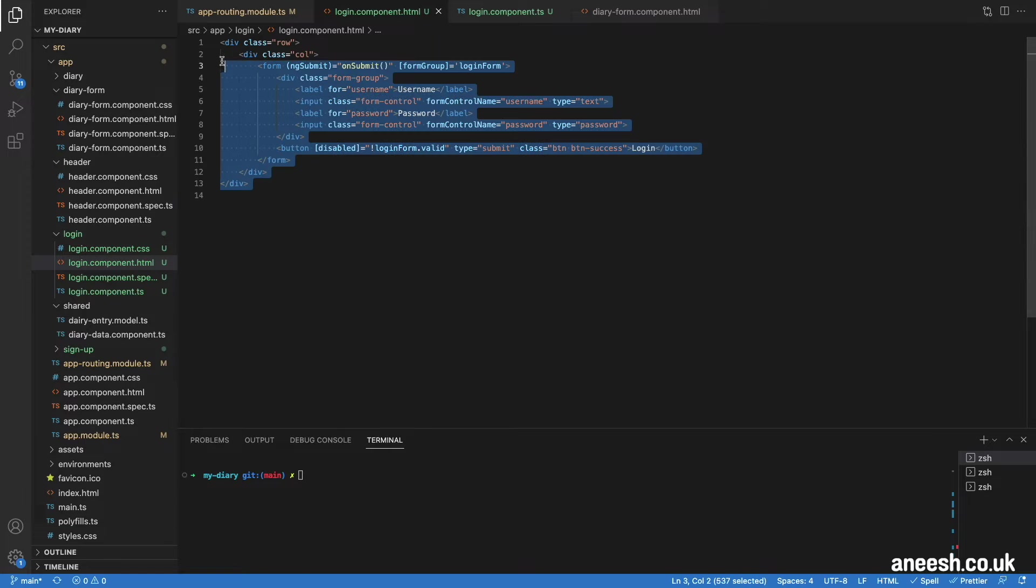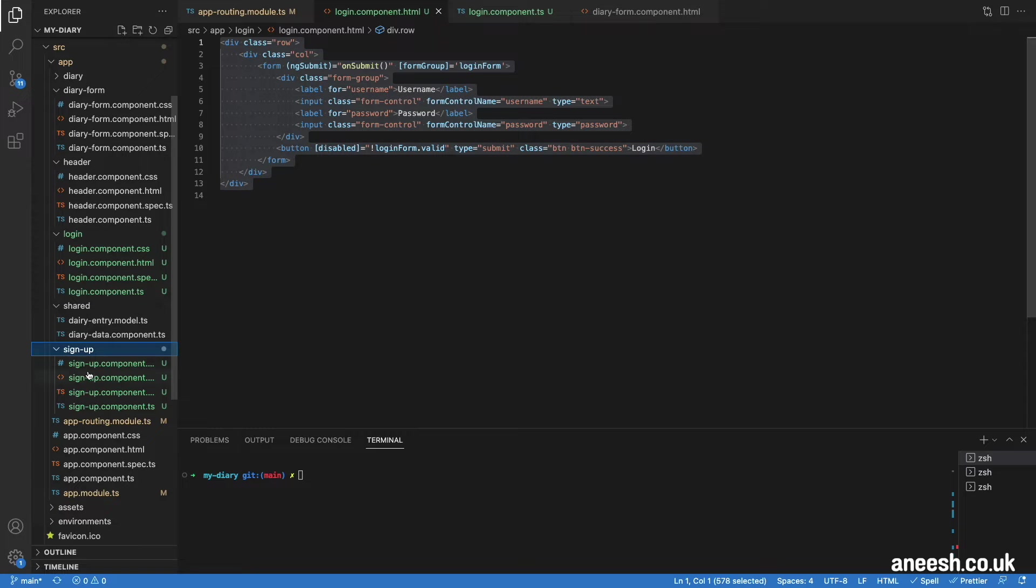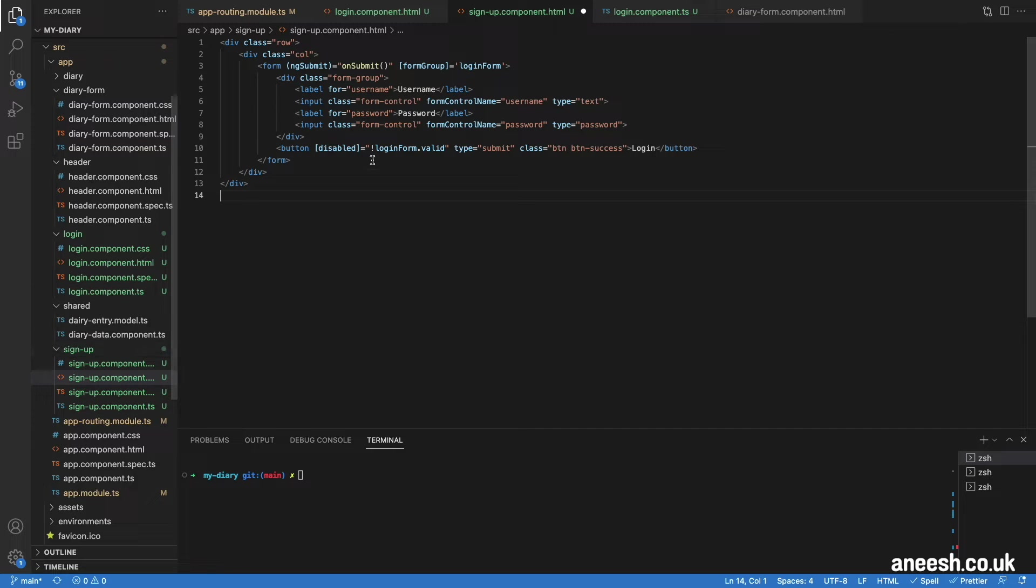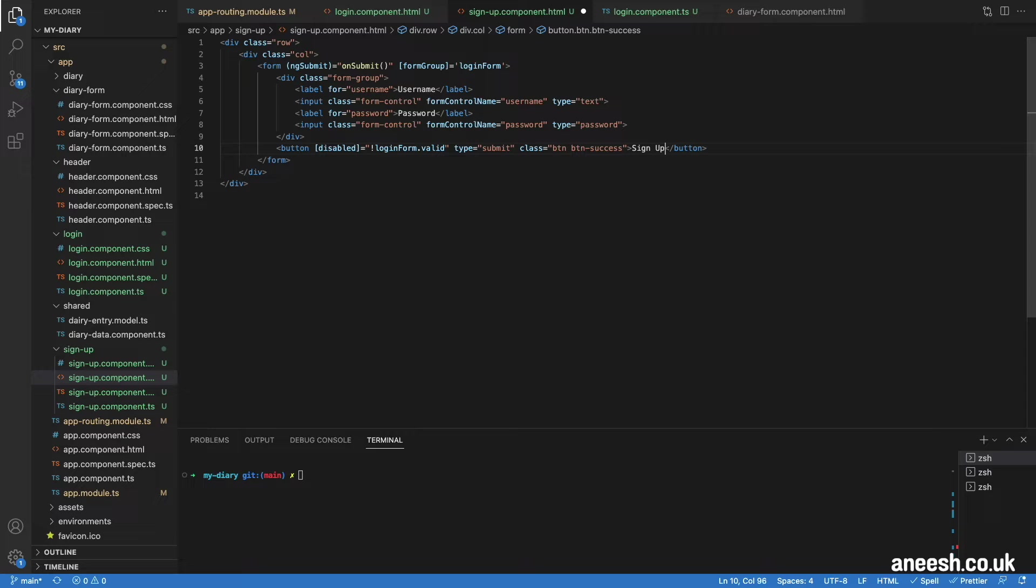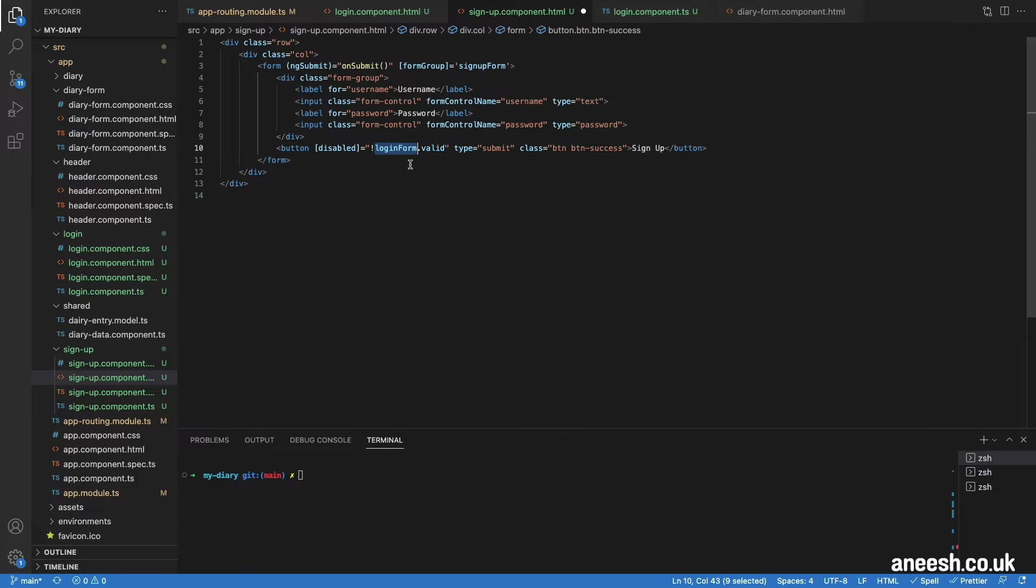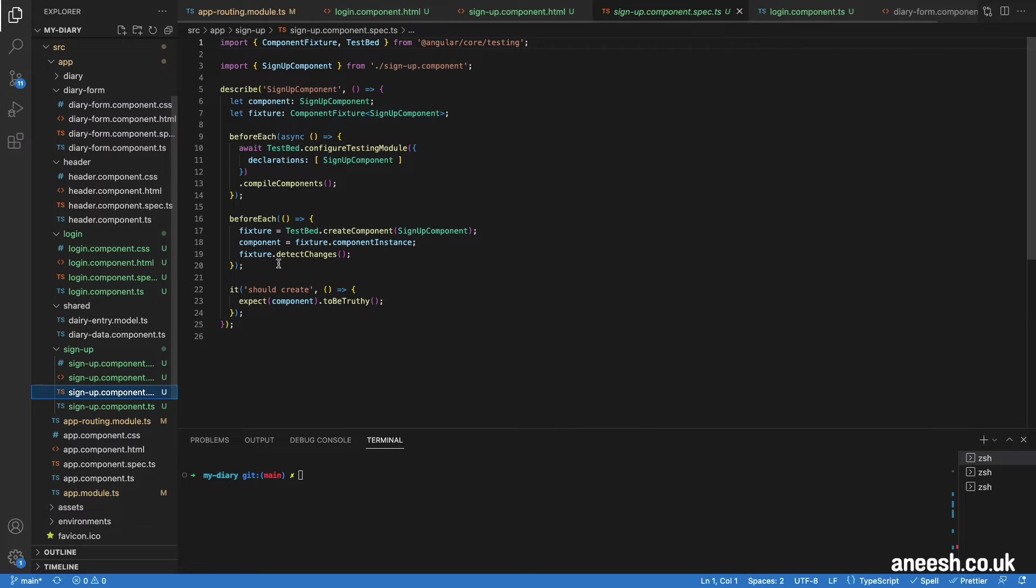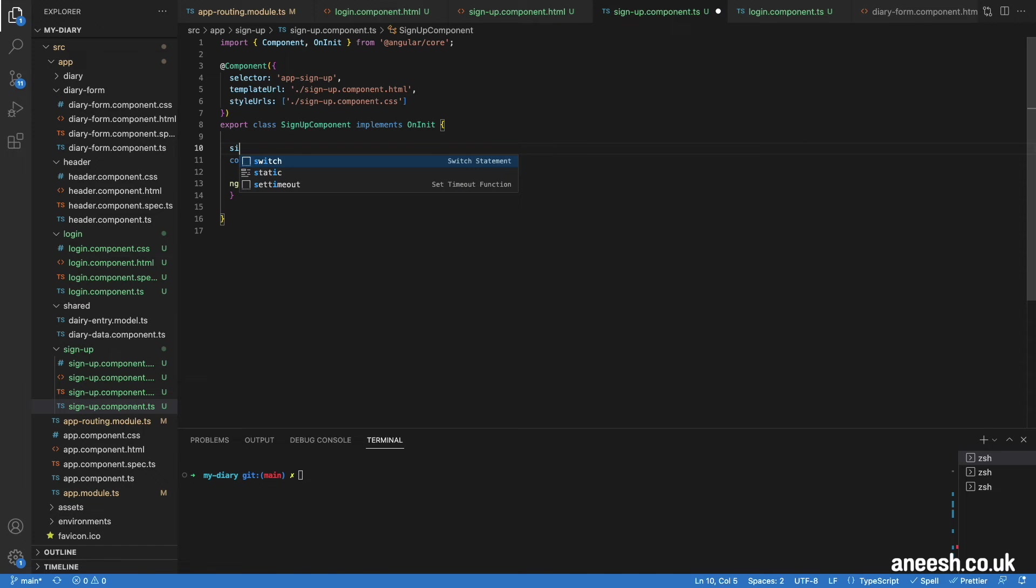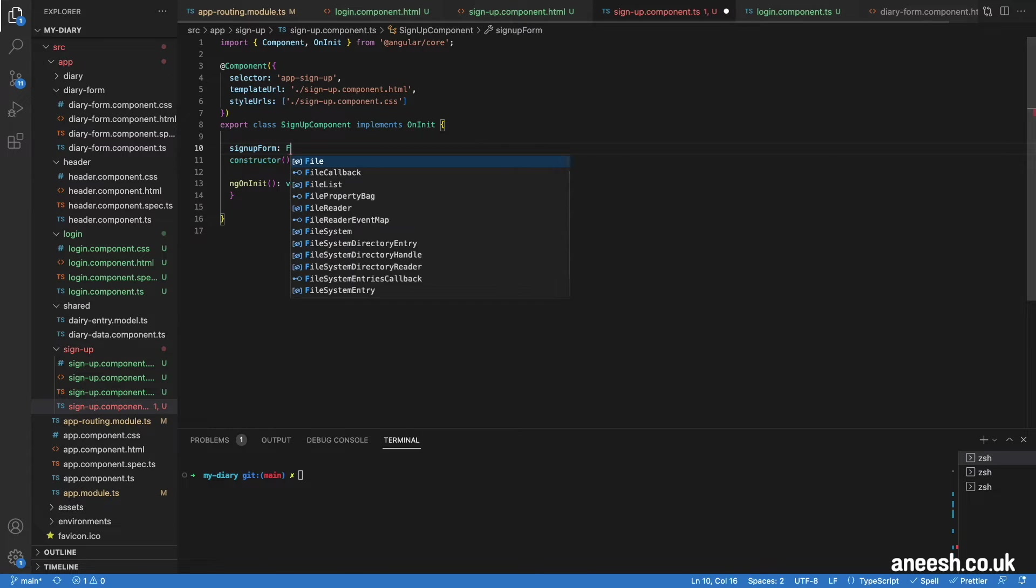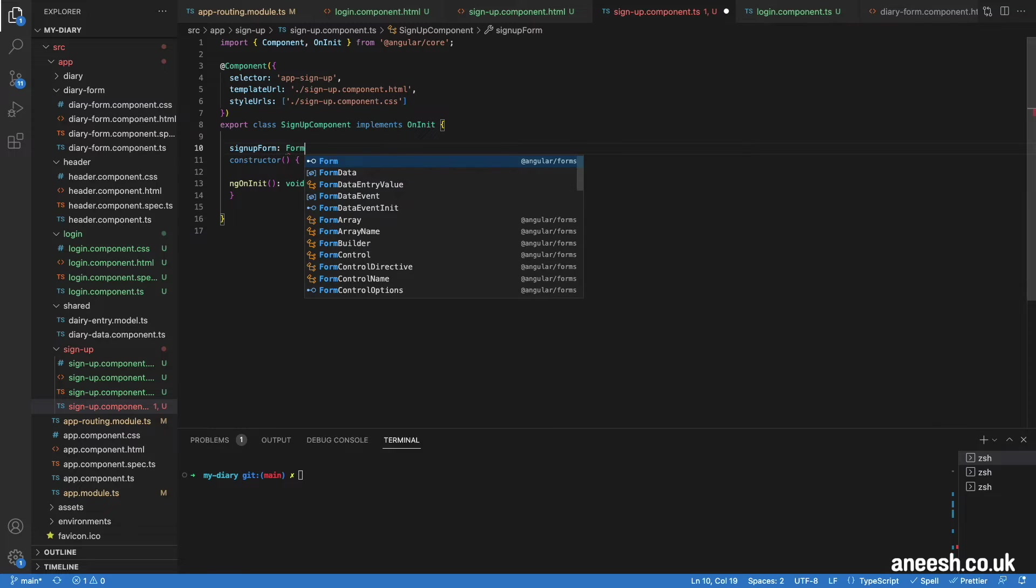I'll do this exact same process but for the signup component, which is where we're going to be copying the HTML and changing the form group, labels and the submit button to sign up as opposed to login. Then within the TypeScript file for the signup component, we're also then going to be initializing the form group within the ng on init function.